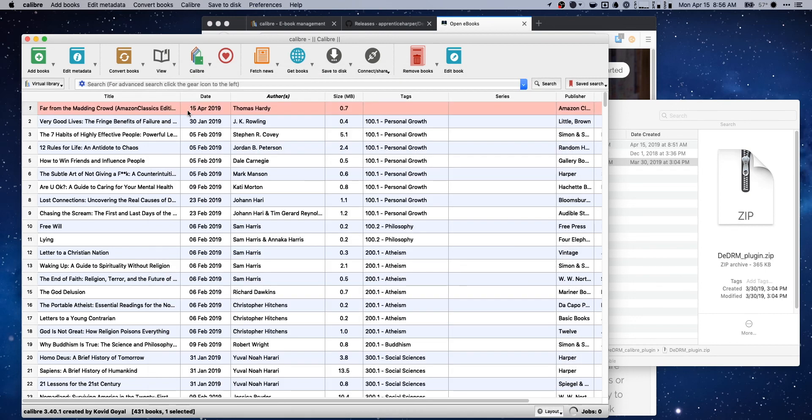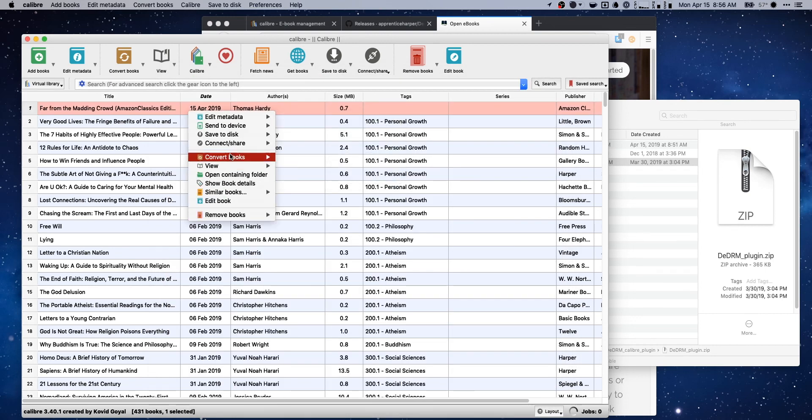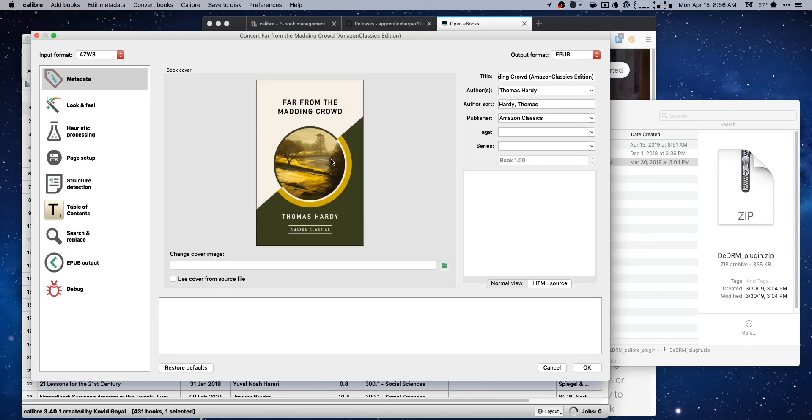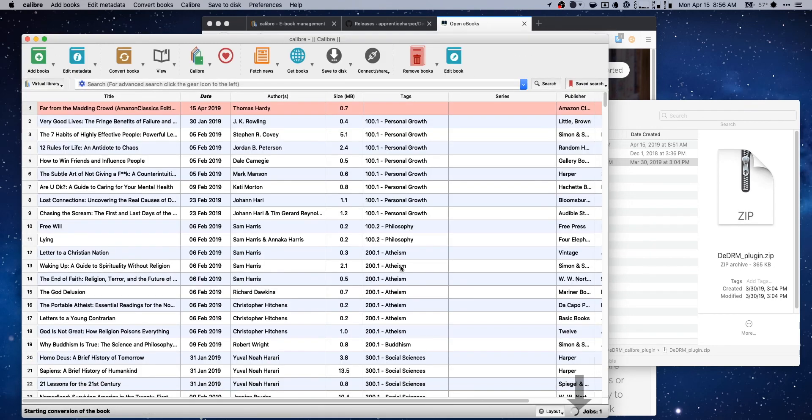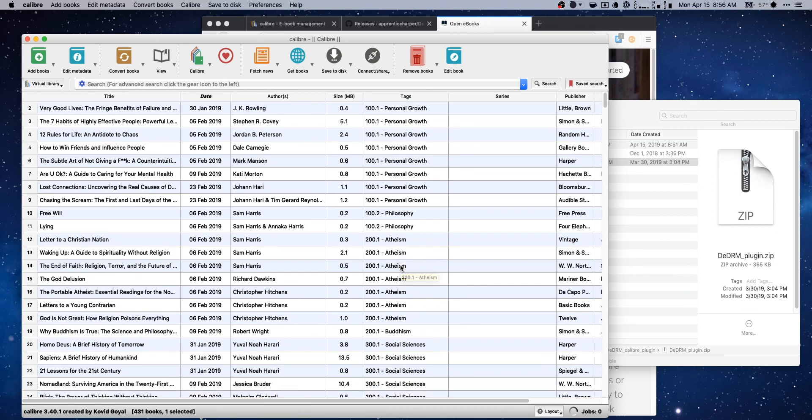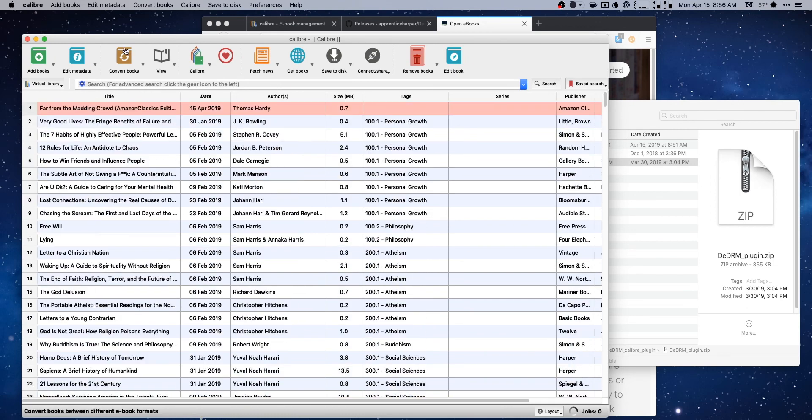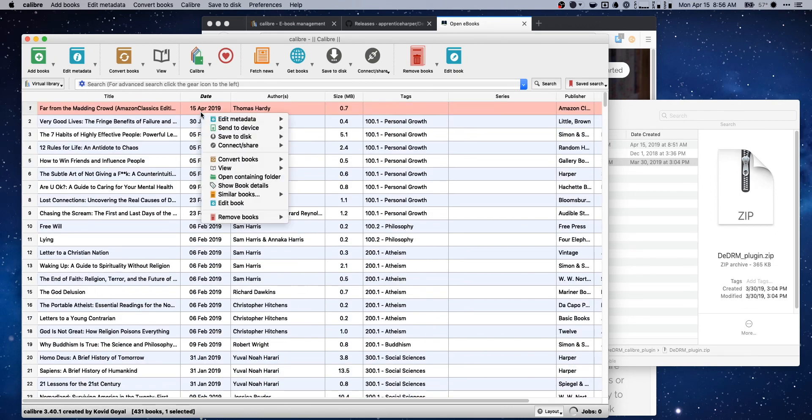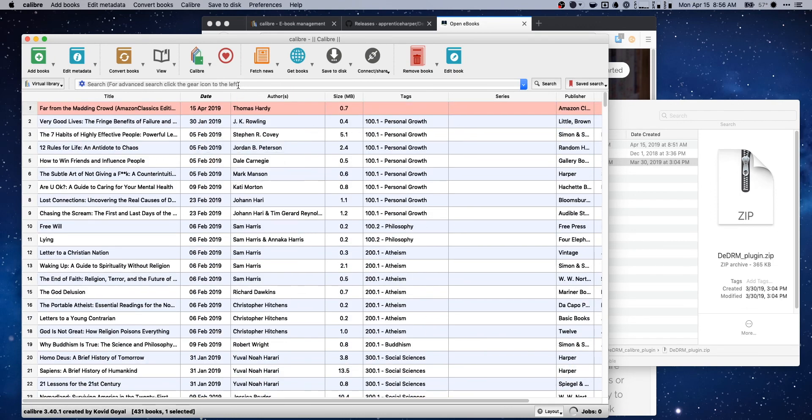And then we might have to restart the app one more time. I don't know, but we'll go ahead and try and just do a convert here. Convert to EPUB. Okay. Okay. Yeah, we're good.